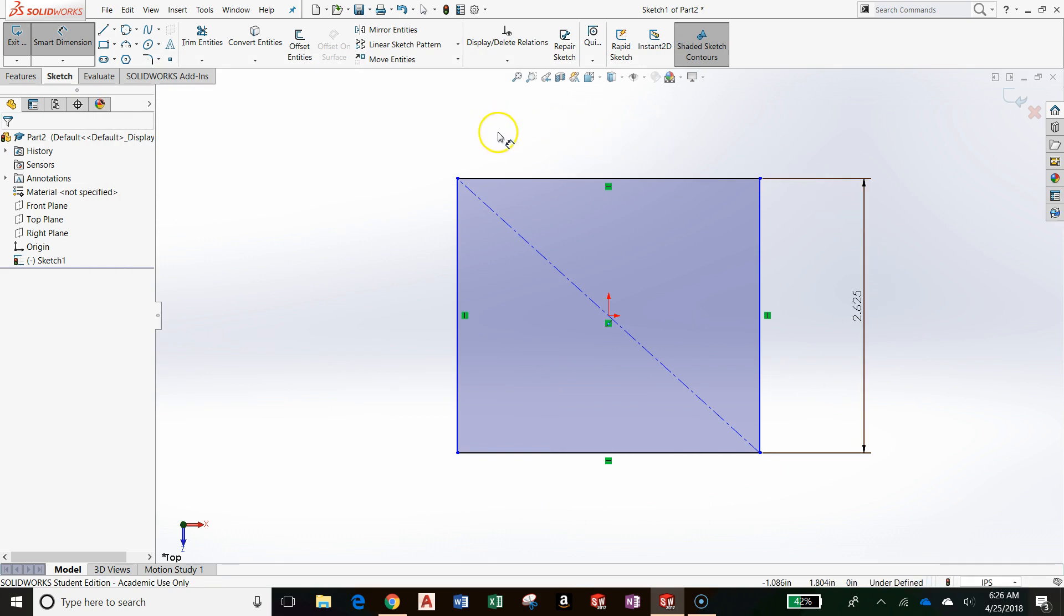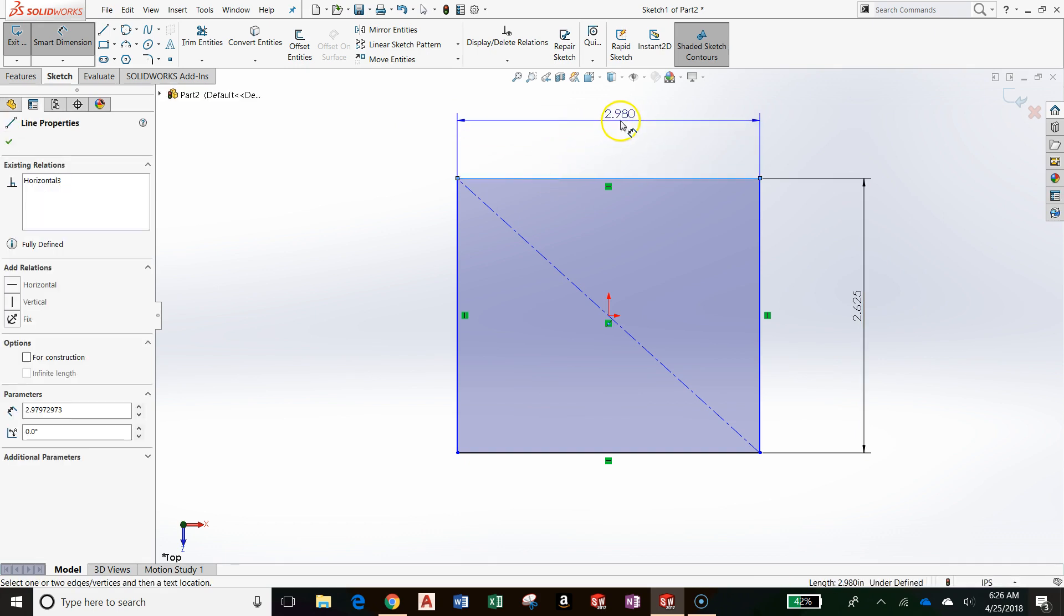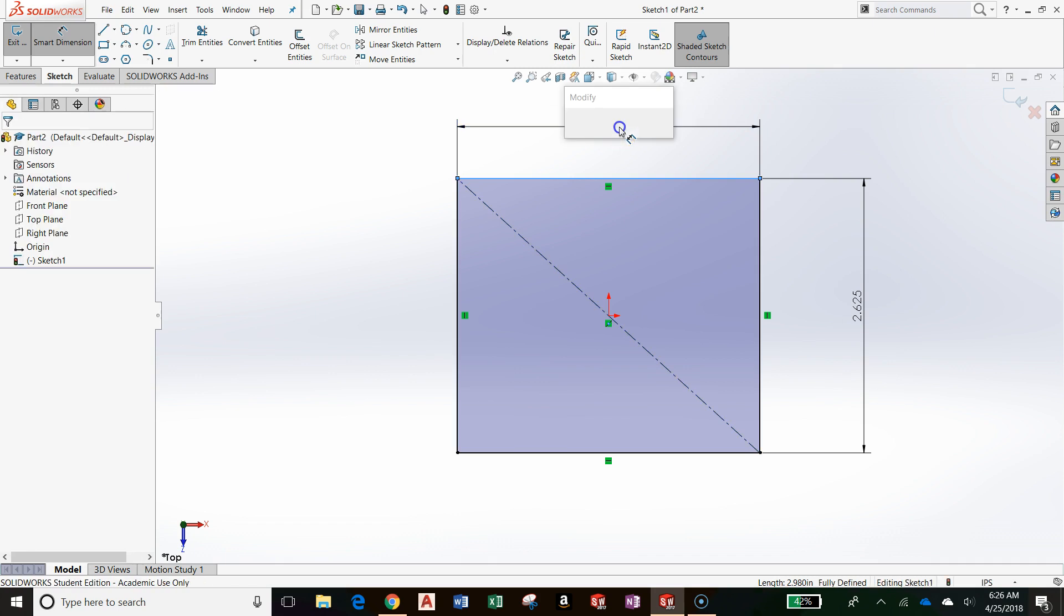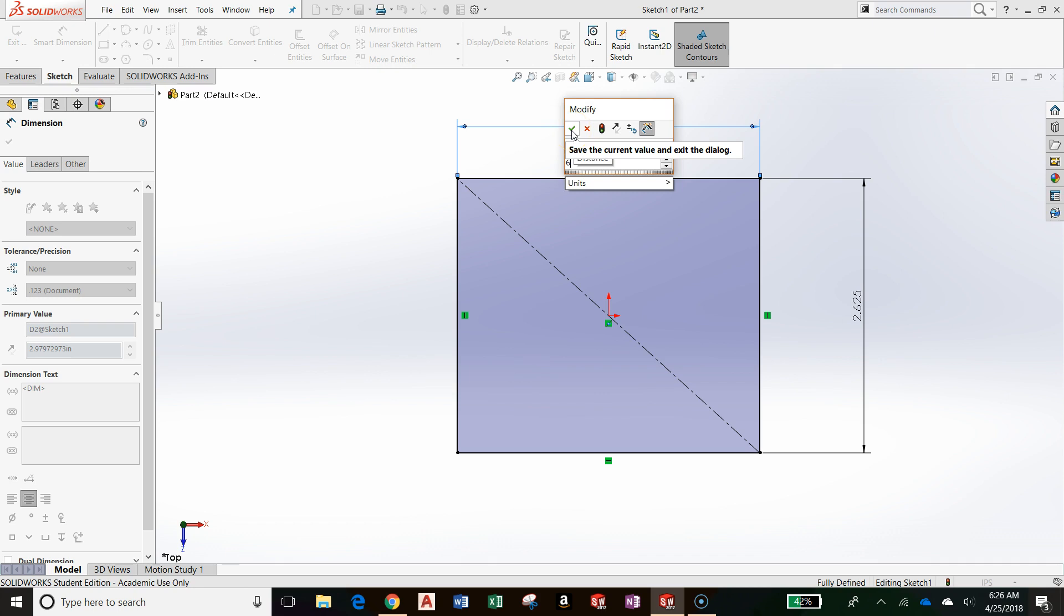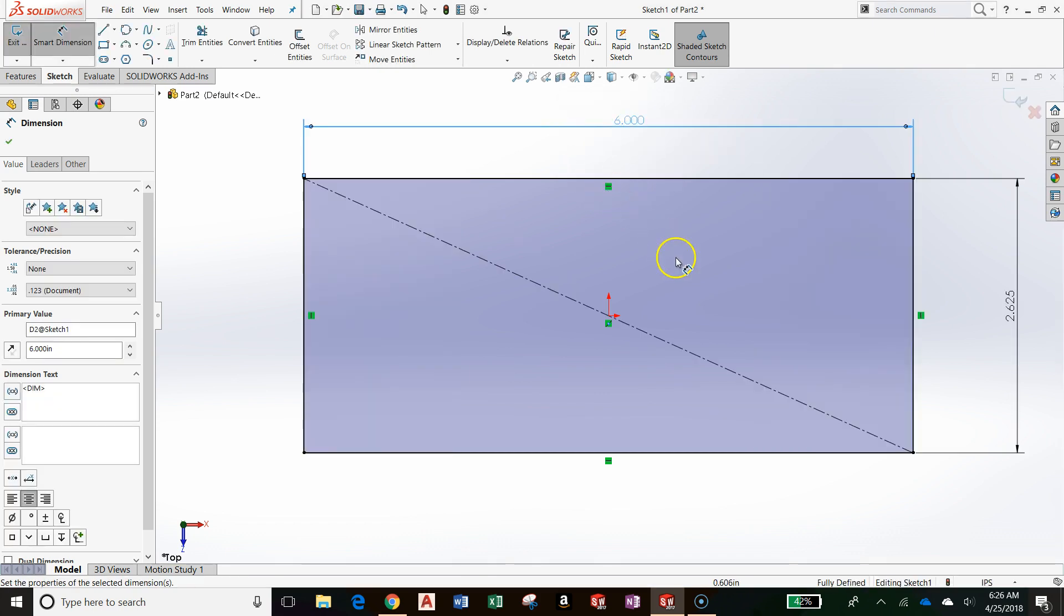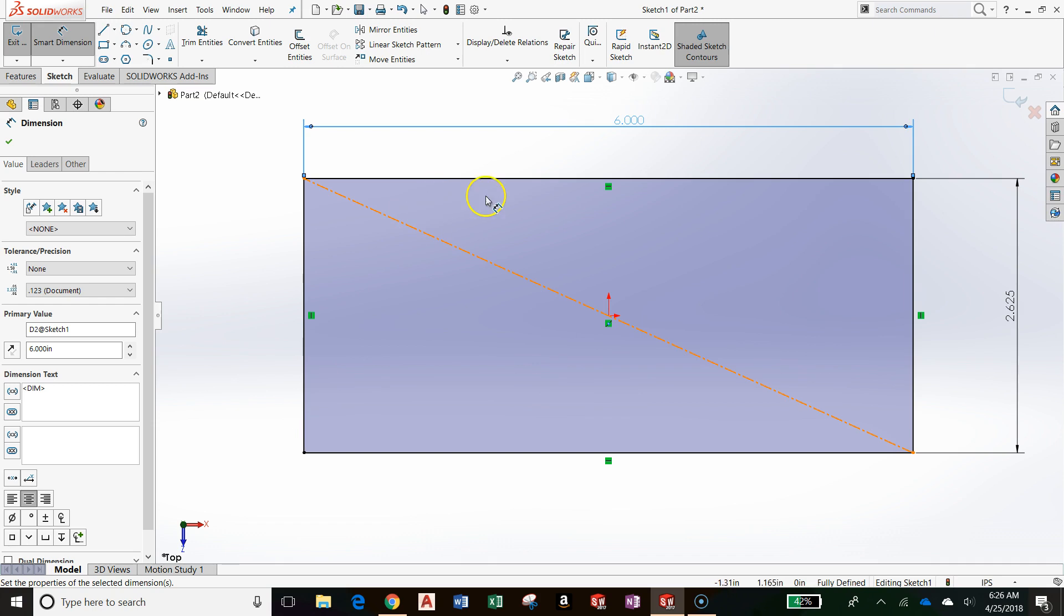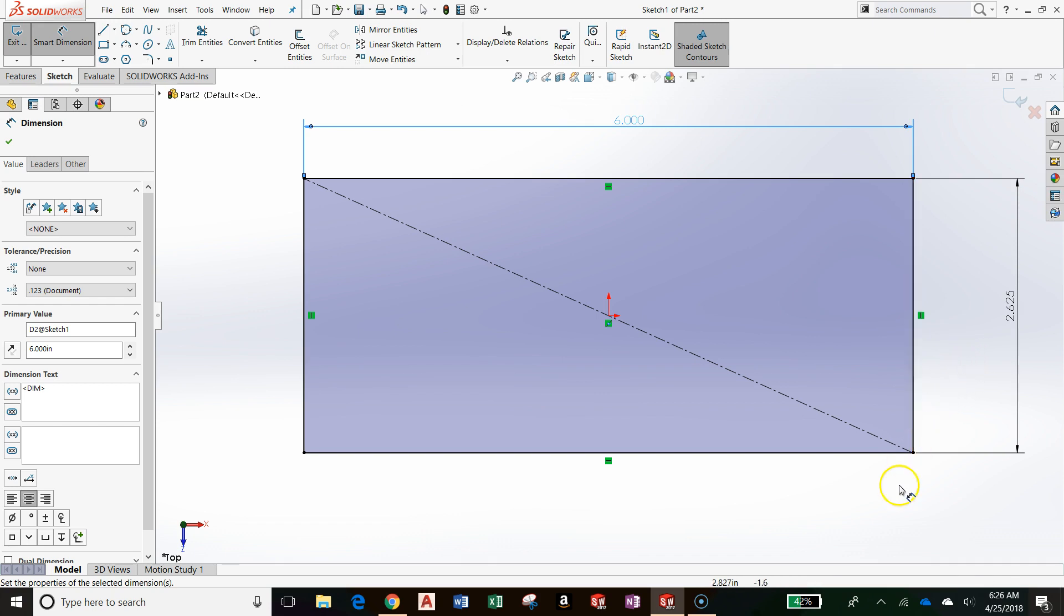Notice I'm still in the Dimension command. So, I'm going to click on the top line to add a dimension to this line. Let's make this six inches. You can type in six from your keyboard and press Enter or click the check mark. Notice that my entire sketch just turned entirely black. This means that the sketch is fully defined. It's fully constrained. I also know that from the status bar down here. It says fully defined.